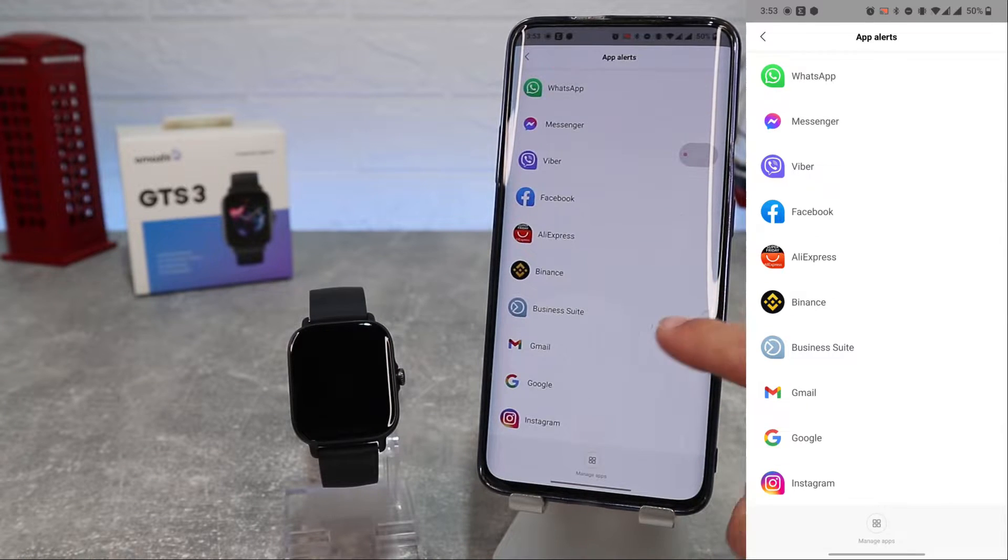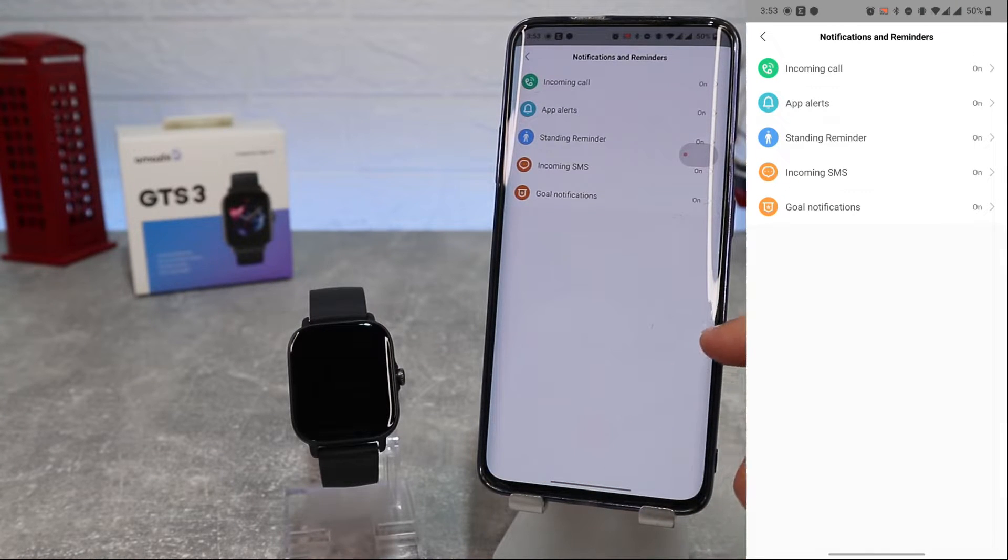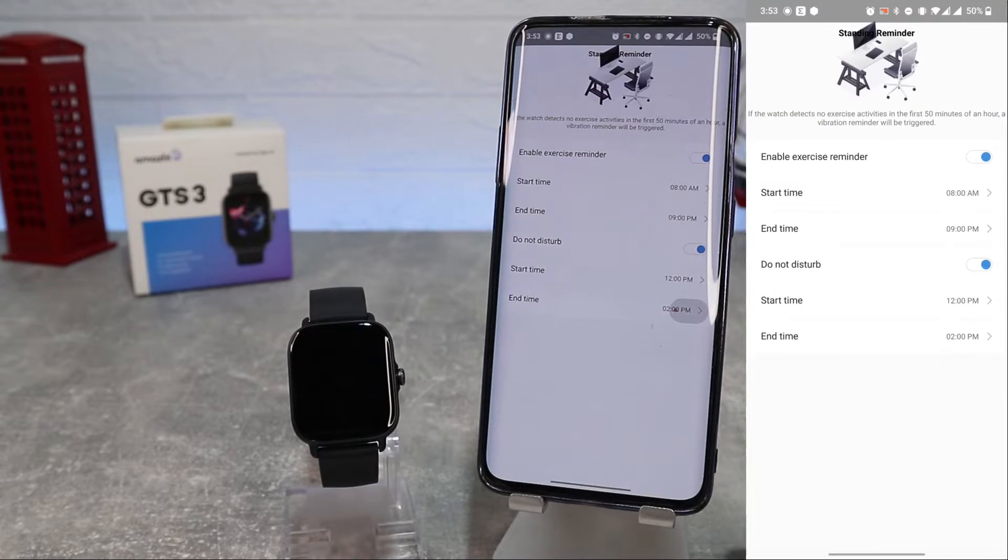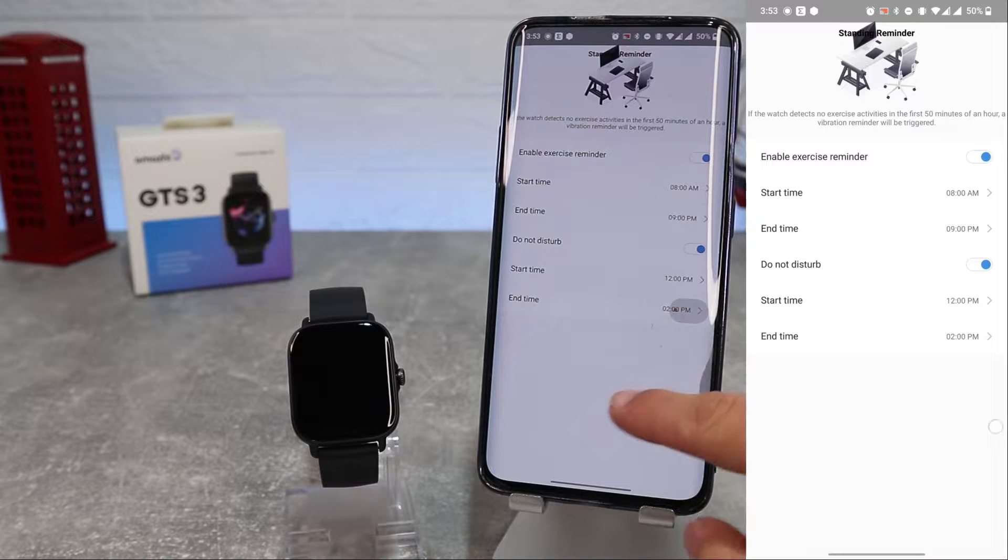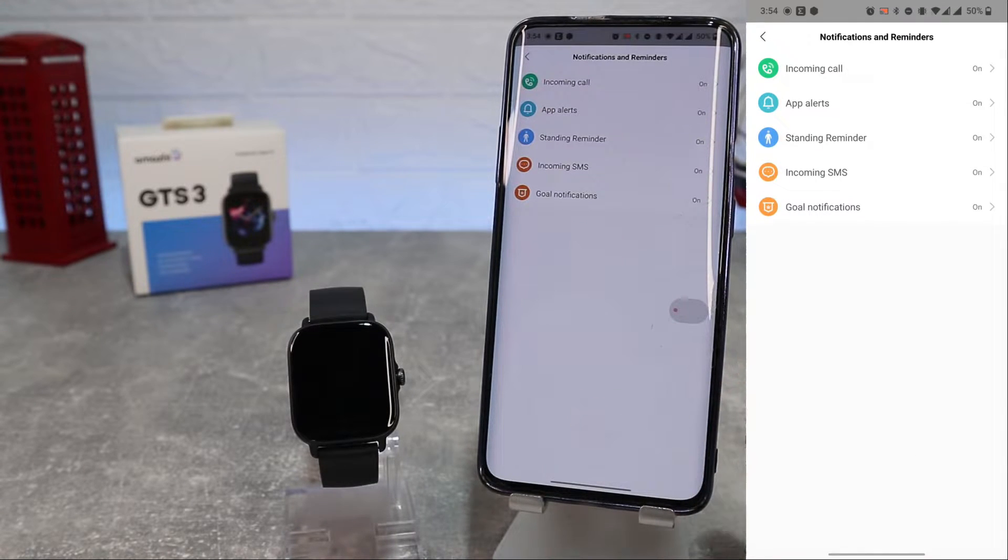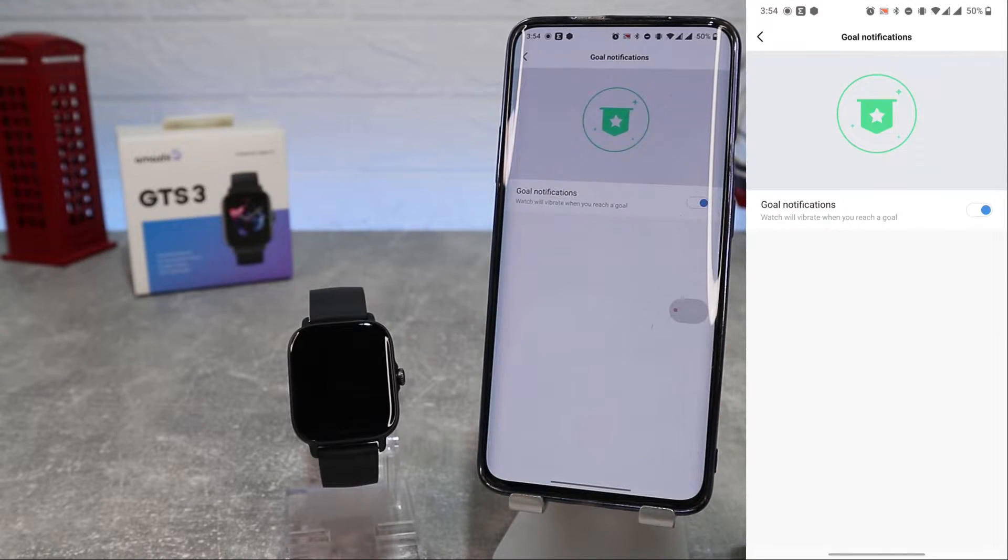Next we have standing reminder, incoming SMS, and goal notification. Here we can enable or disable notification from that.